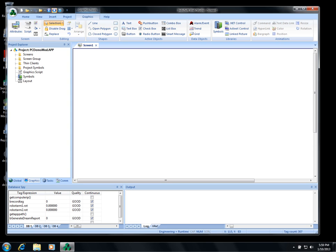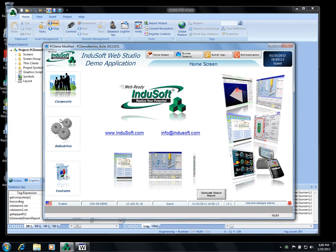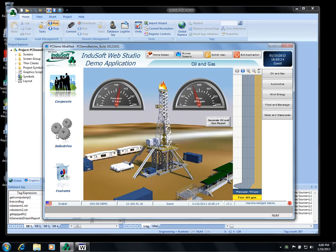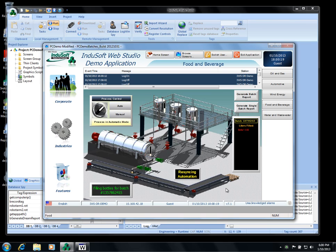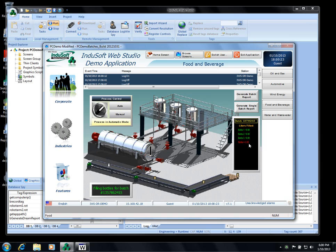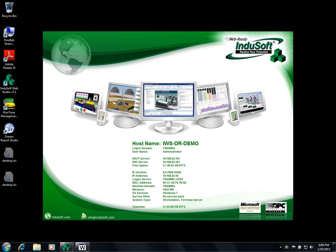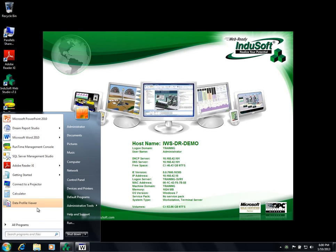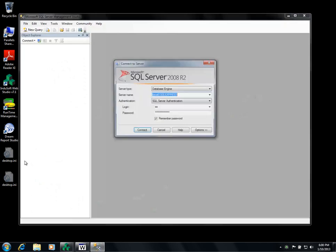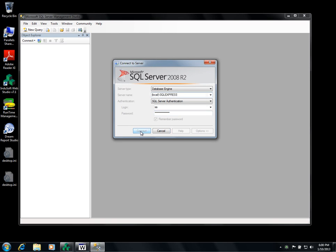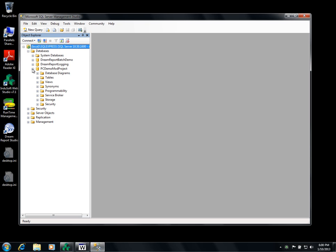As I mentioned, DreamReport gets its information or data from an Indusoft application. In this case, it is the PCDemoMod.app and we'll just go ahead and run this right now so you can see the screen. In the industries, we'll go to food and beverage and here you can see on this screen it actually is generating batch data. We'll just minimize these for the time being. Go over to the SQL Server database, log in and see the data in the tables.